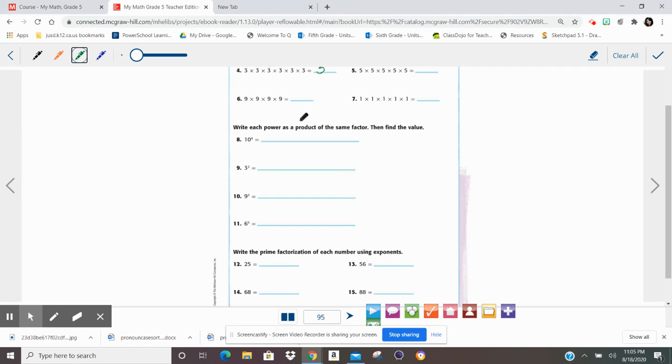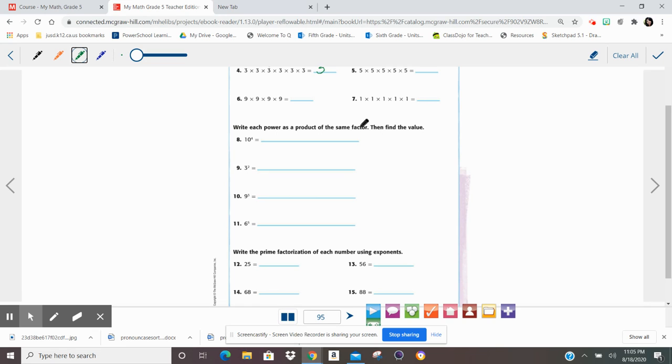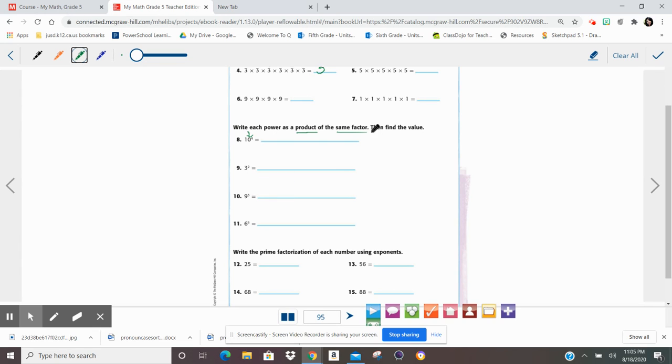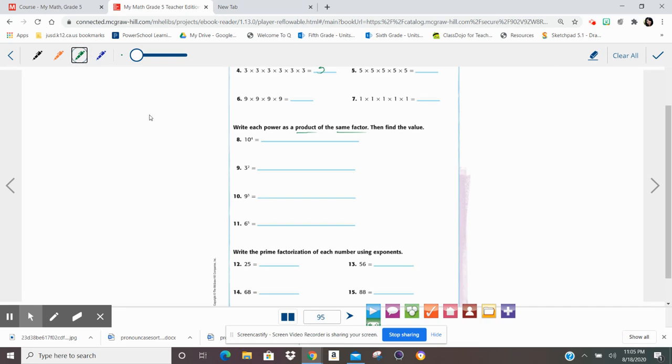Over here, it's saying, write each power as a product of the same factor. Write each power, 10 to the 4th power, 3 to the 2nd, 9 to the 3rd, 6 to the 5th. Write each of those powers as a product of the same factor. So they want us to write it as a product of the same factor, not a product. They want us to write each power as the answer of the same factor. Then find the value.